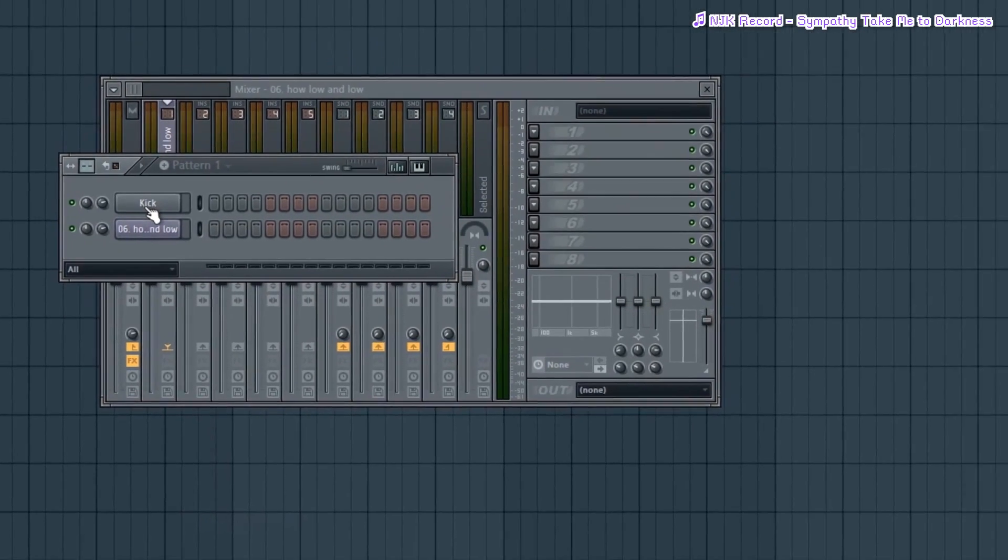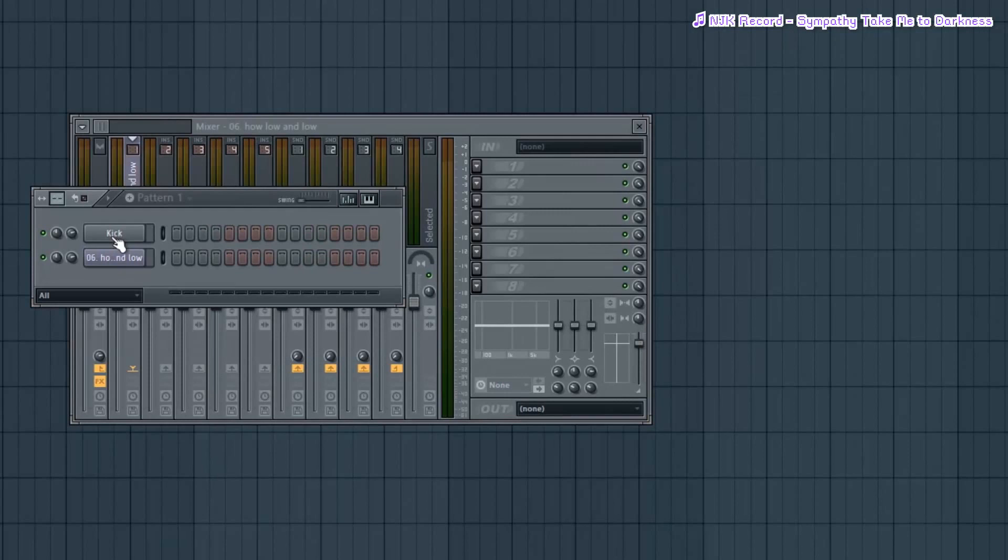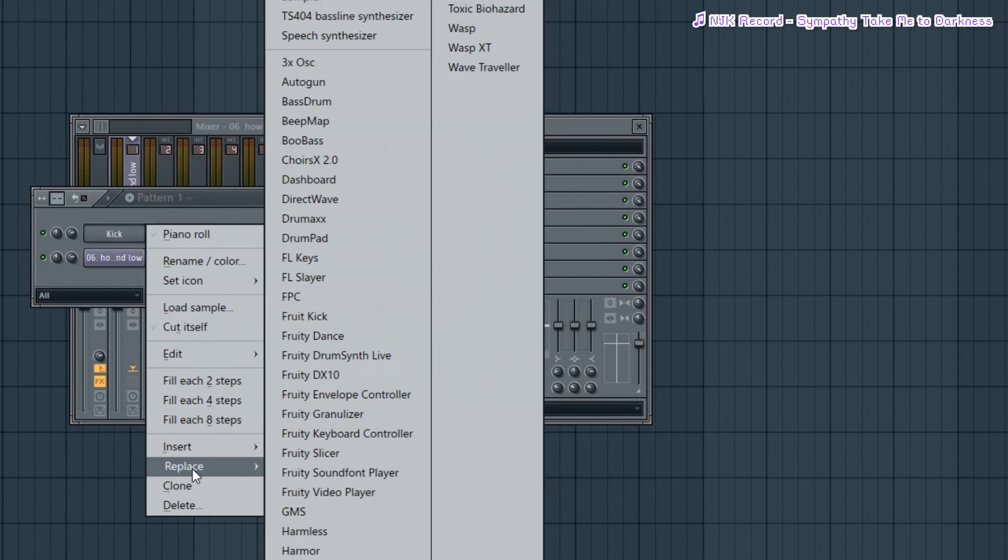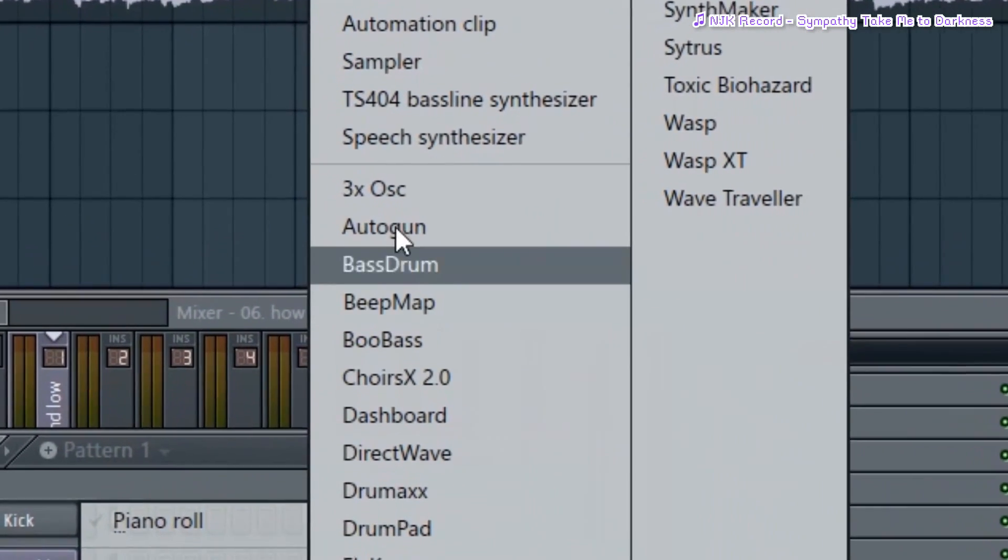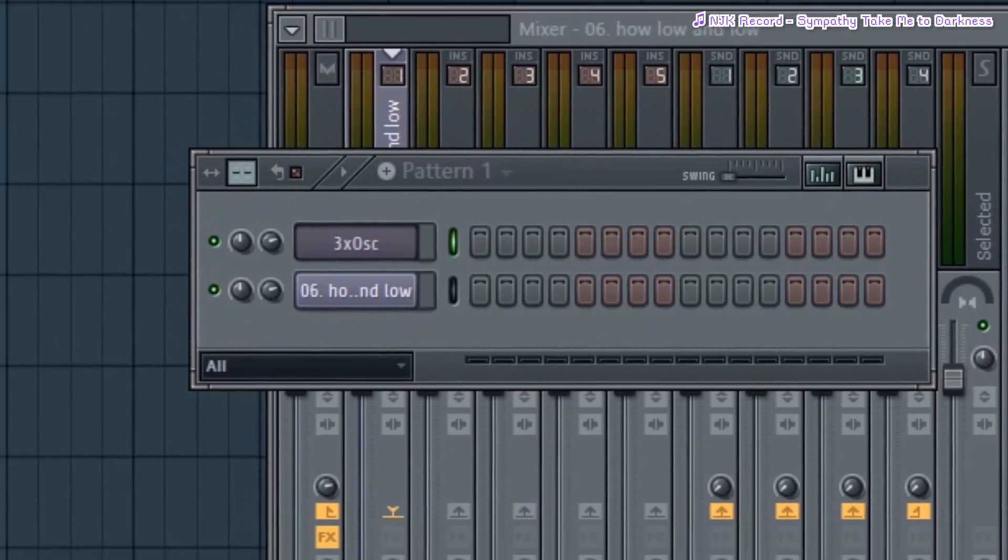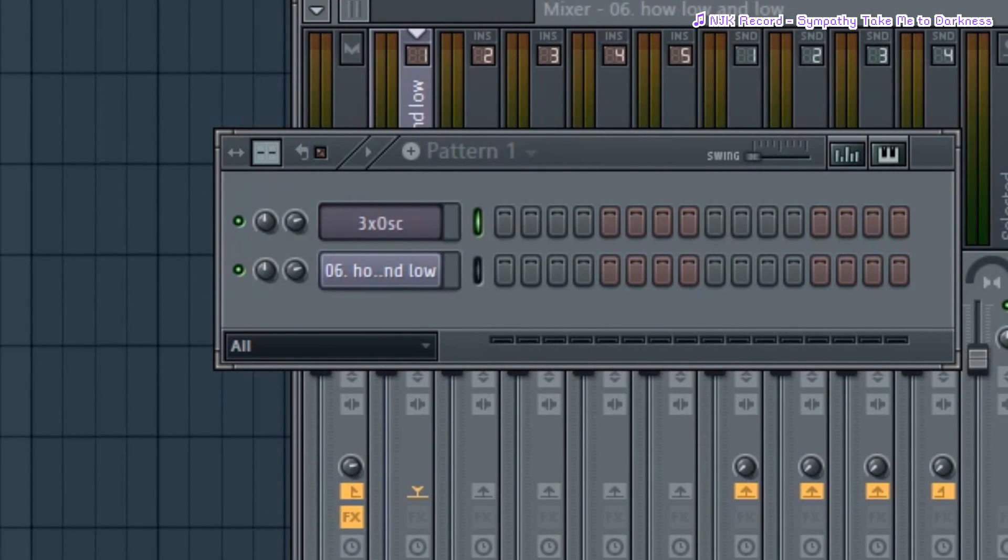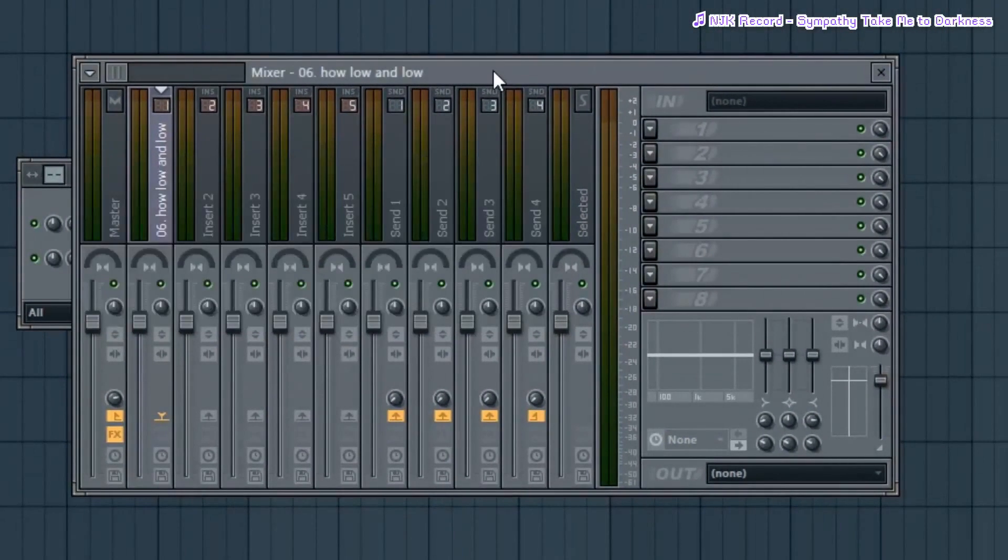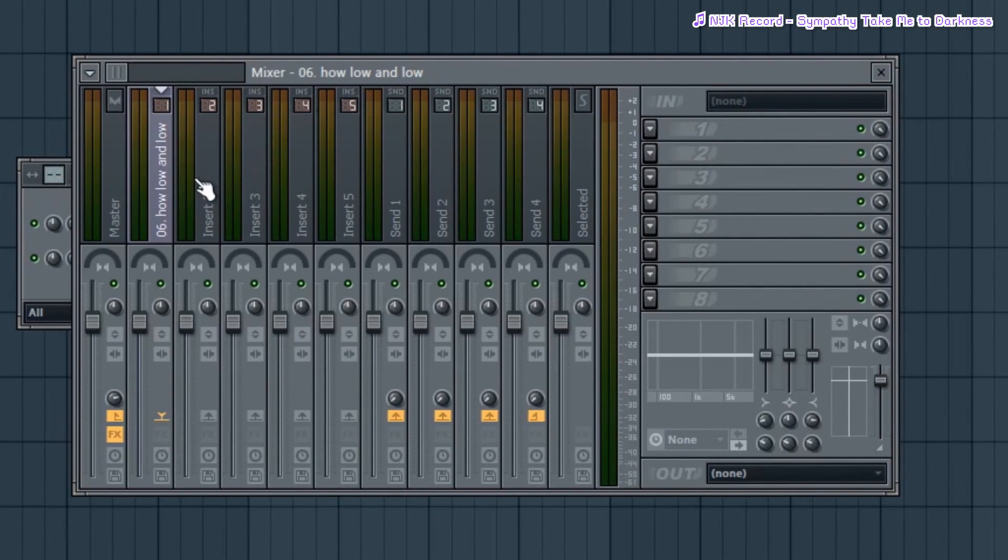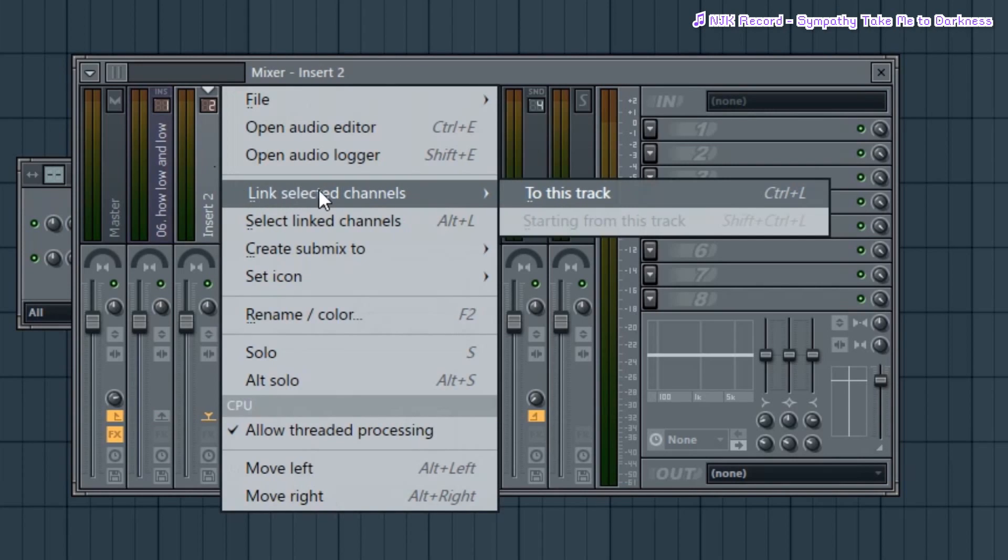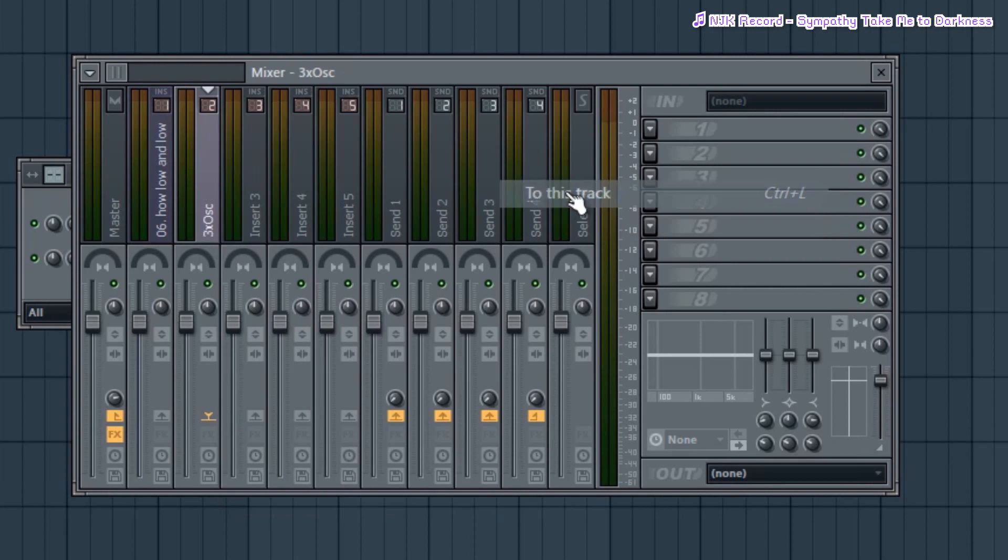Then we're gonna go to the step sequencer, which is the second button here. Then we're gonna open up this and go to all. And then we're gonna delete all the default options right here except for one. I'm gonna keep this and I'm gonna right click and go to replace, then 3x OSC. Now make sure the light on the 3x OSC is green right here and go back to the mixer state.